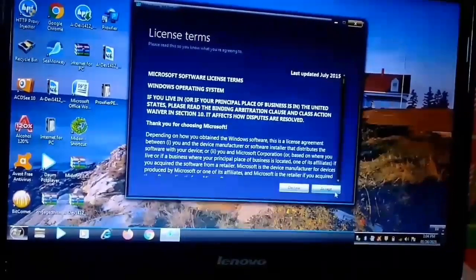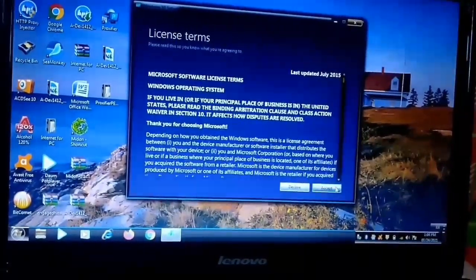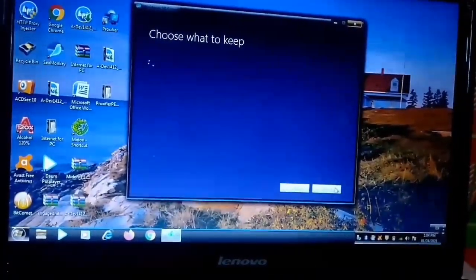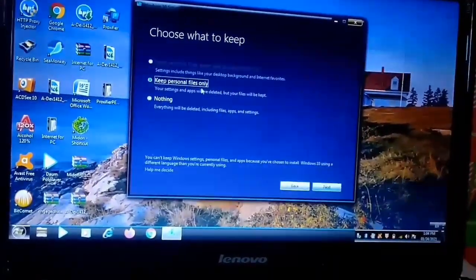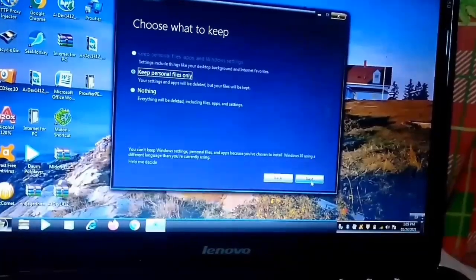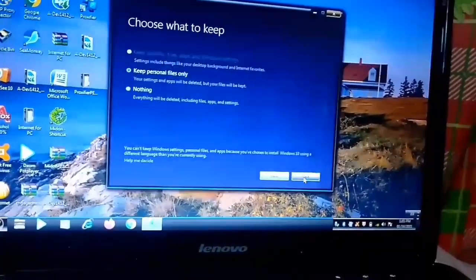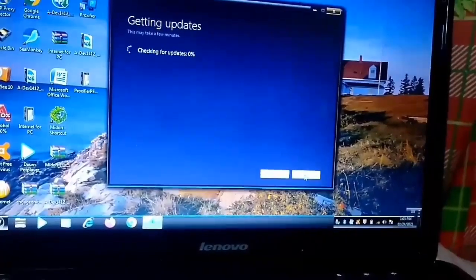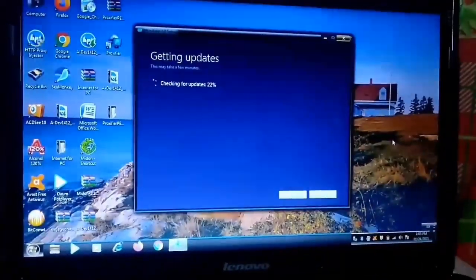It will check your PC for enough space. On the License Terms screen, read over the license terms and click Accept in the bottom right-hand corner of the screen. On the 'Choose what to keep' screen, make sure 'Keep personal files only' is selected. Click Next and wait again as the software checks for updates and verifies your PC has enough space.